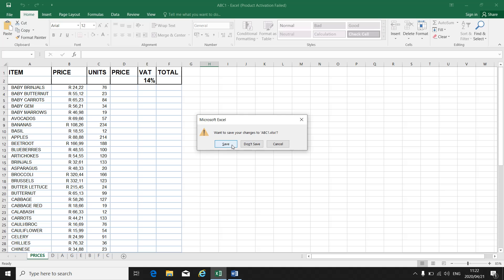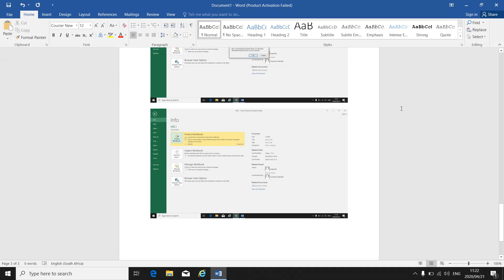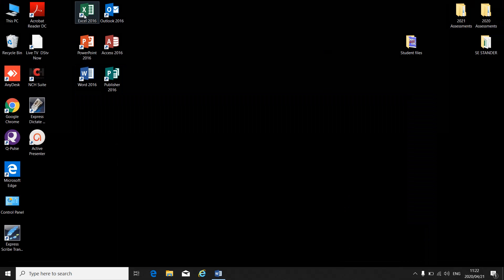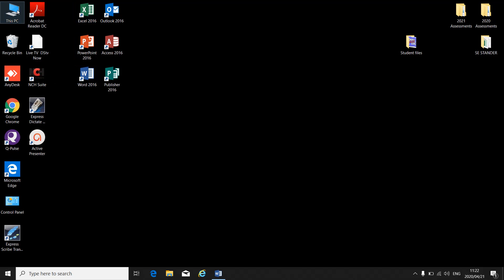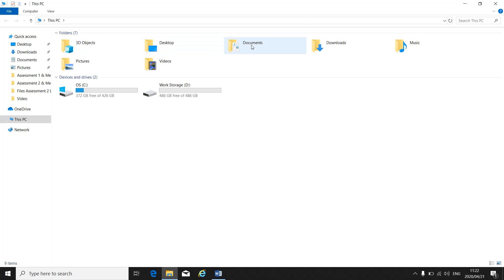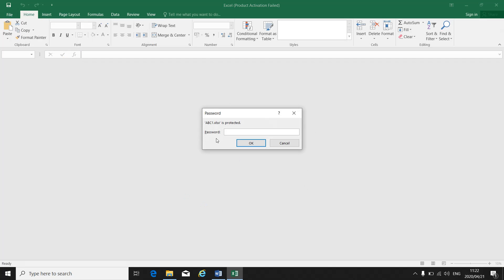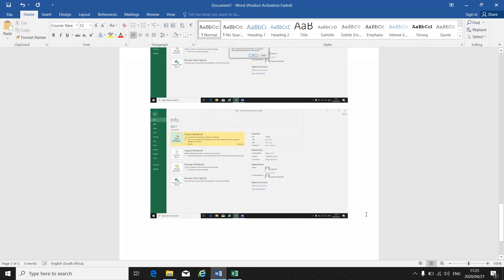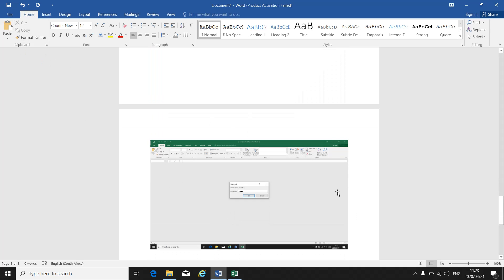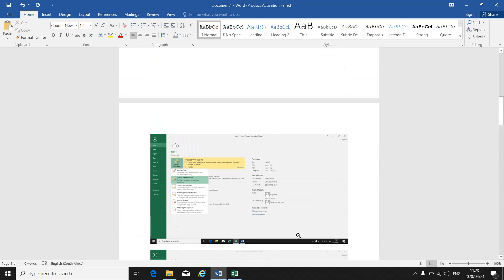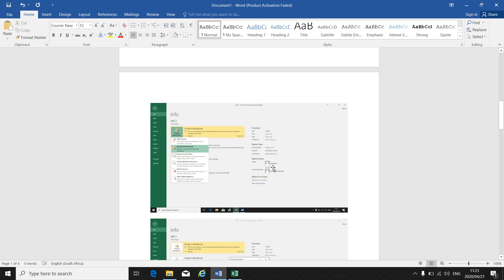It asked me if I want to save it — yes, you want to save it. They might ask you to open that workbook to show that it asks for a password. Then you make a print screen, go back to Word, and paste it there. So those are all the steps you follow to protect your workbook, and you have to make a print screen of each step.